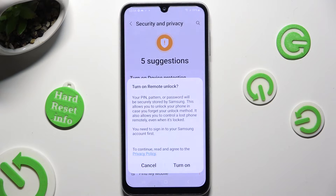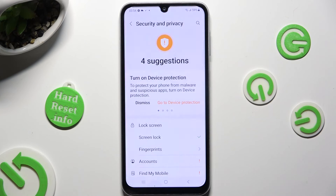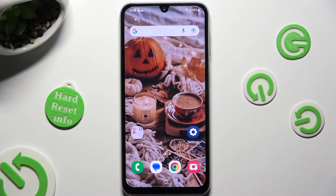Now you can select turn on or cancel in the remote unlock popup. And finally click on the home button.